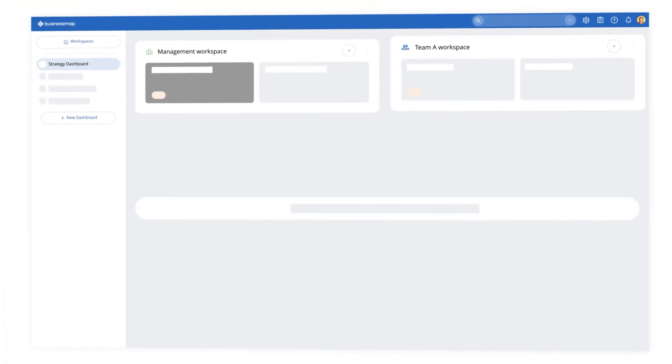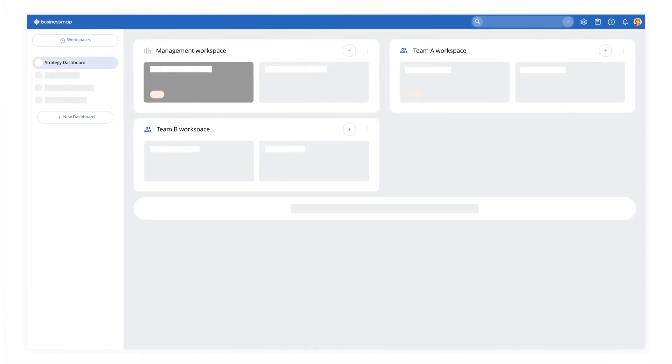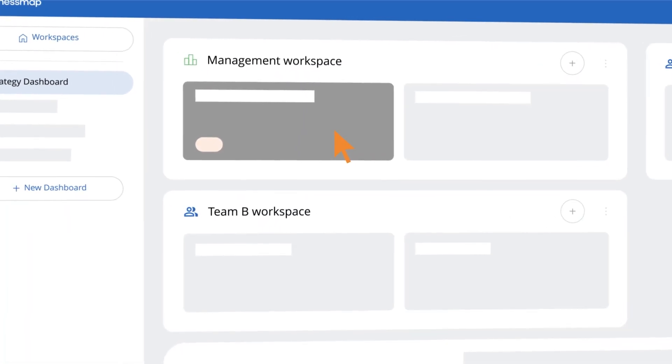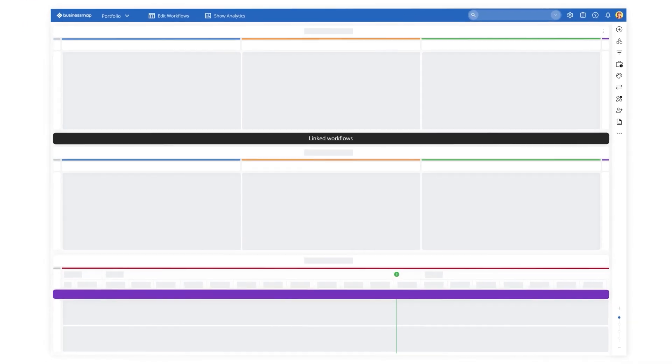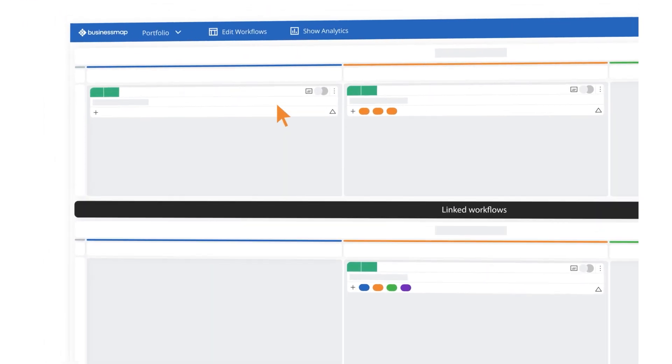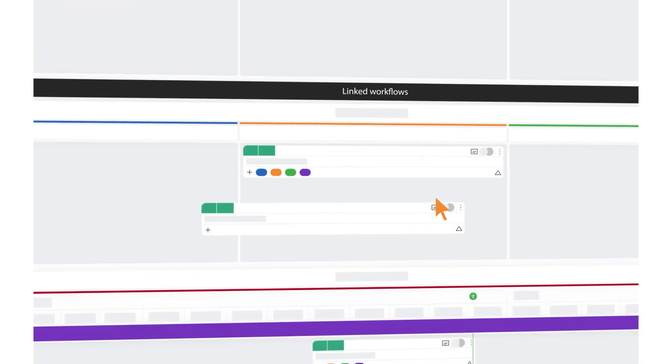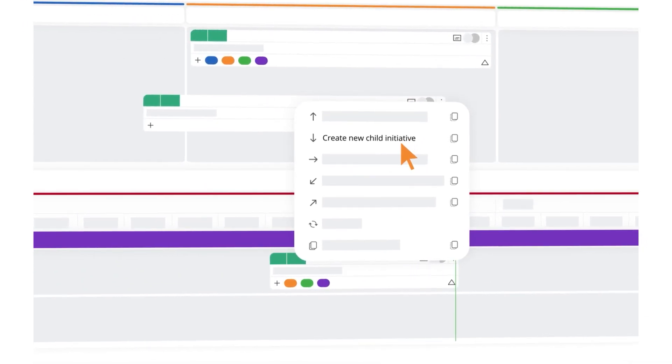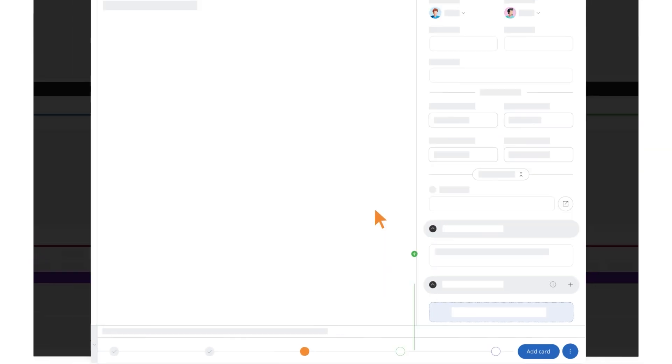With our flexible workspaces, you can visualize and track work across your organization from a single management board, all while maintaining dependencies between work items.